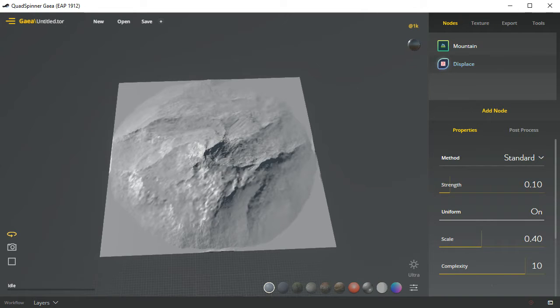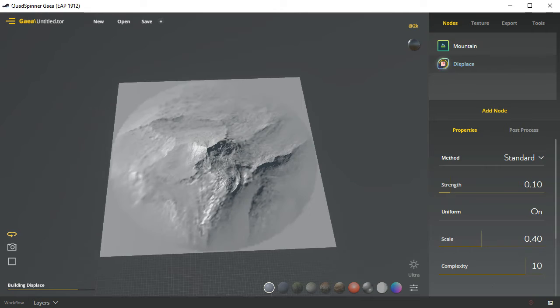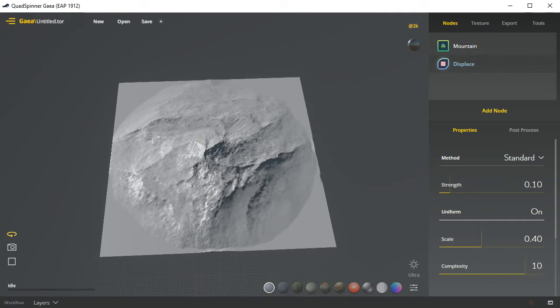I'm going to change this to 2k and just take a look down at this portion. You'll see it's building mountain and idle and then building displaced, letting you know what's going on and the progress bar will fill in.